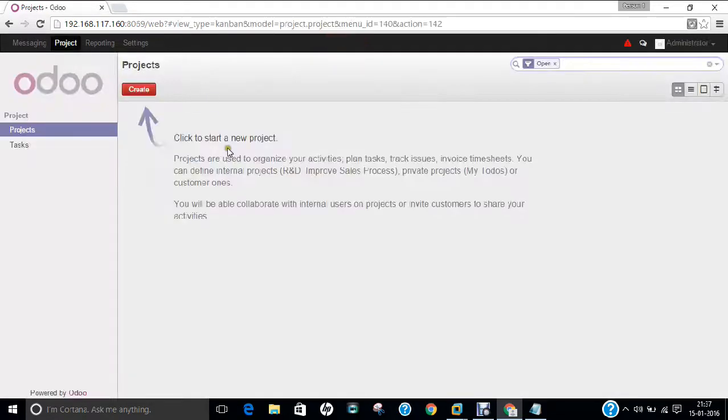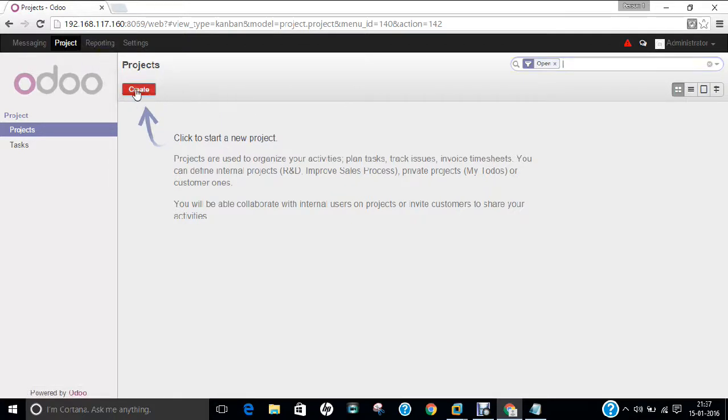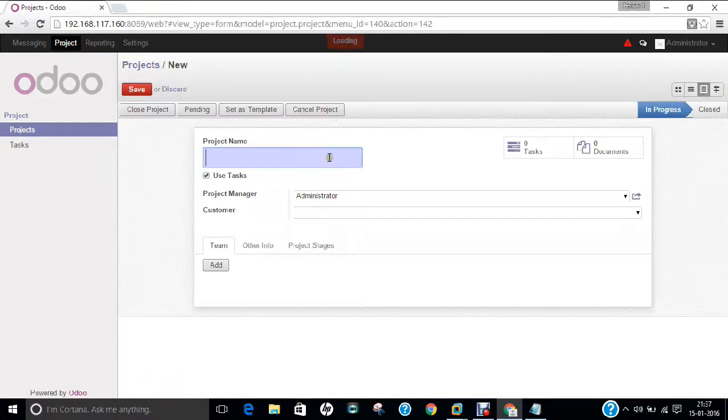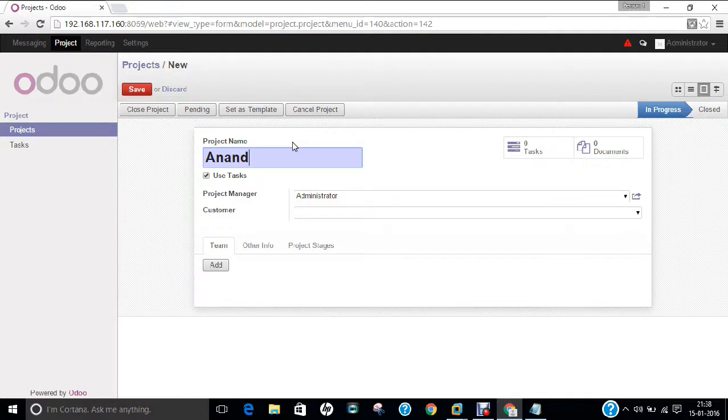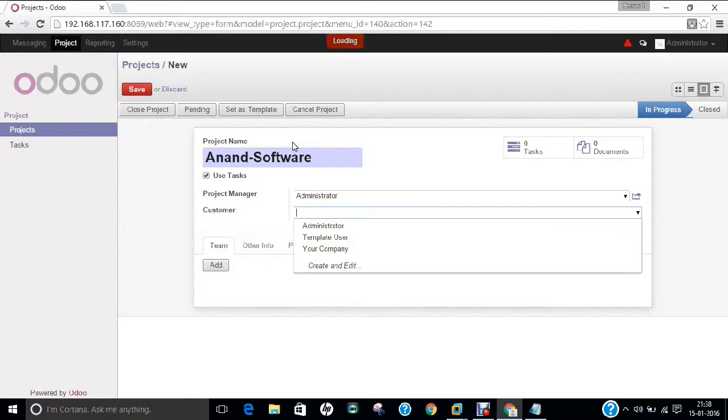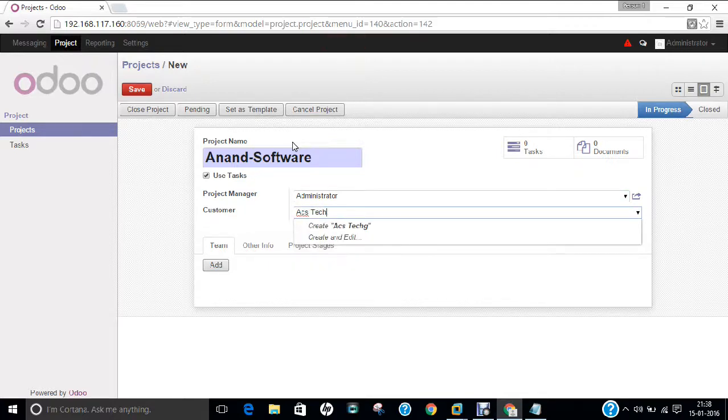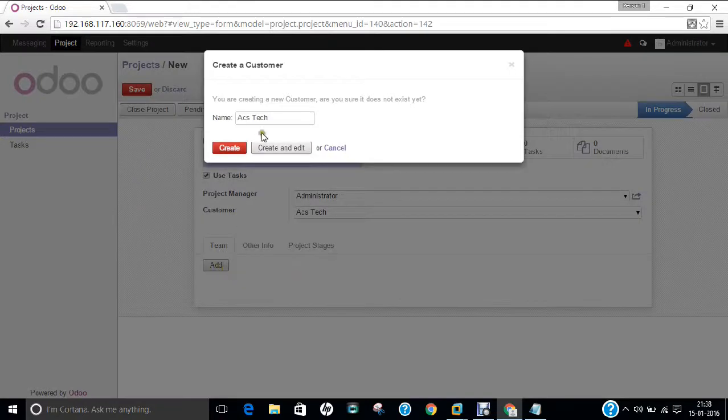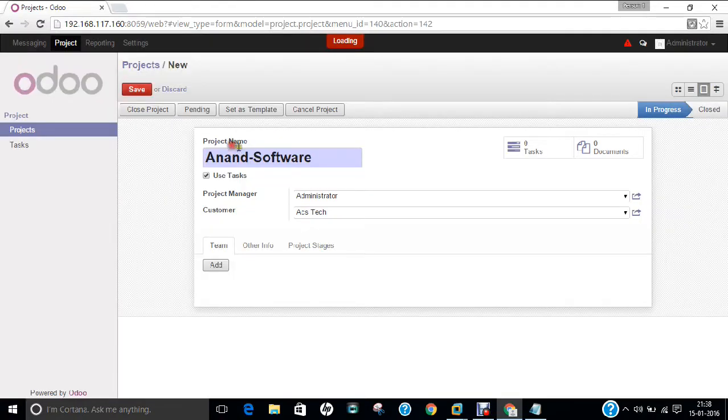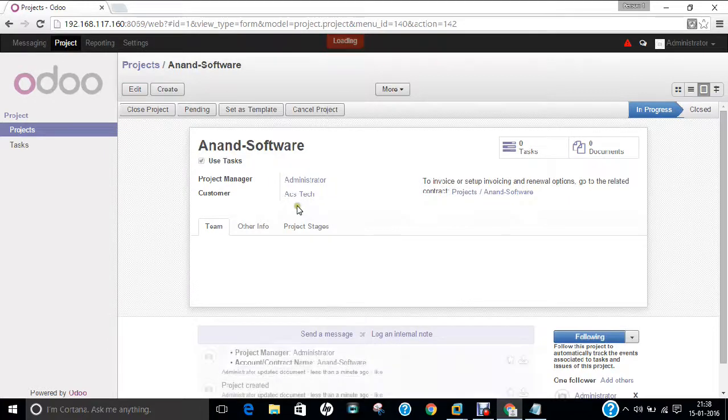Oh yes. Now we are in the project management phase. Let us click on create. And you can give the project name. That is Anand software. Project manager or customer. You can give. That is called ACS tech. Anything what you want to give. Let us click on create. And click save. Now you can see that the customer has also been created. And the project name has been followed. All these are things which are to be administrator.